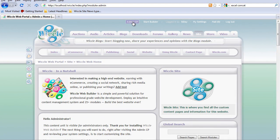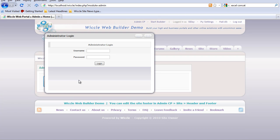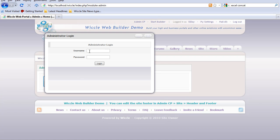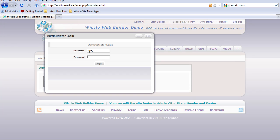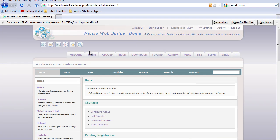If you click on admin CP, it will ask you to log in. It will be your administrator's login.